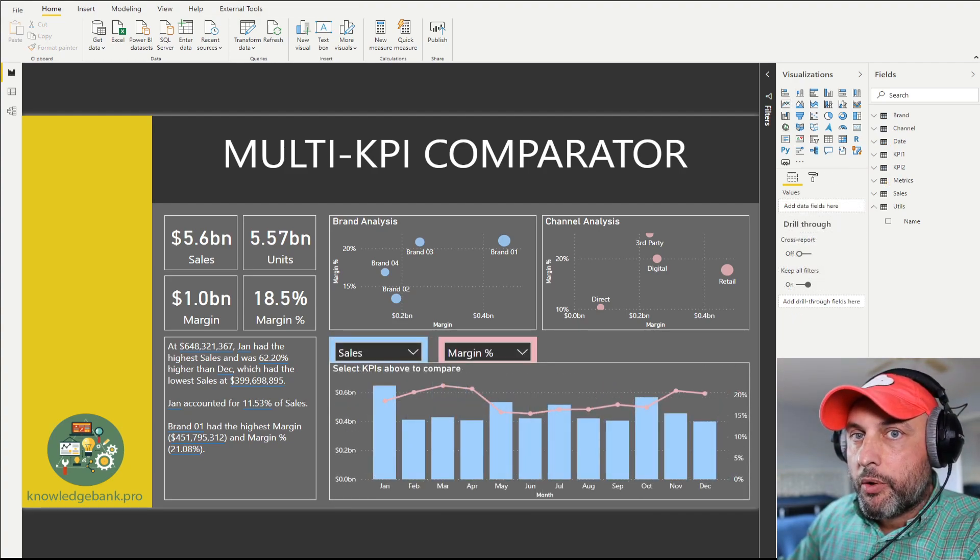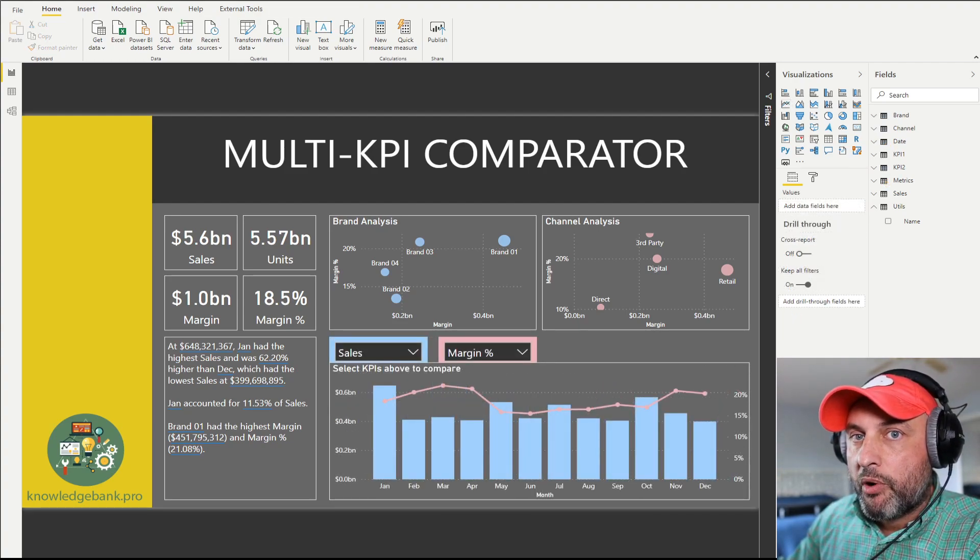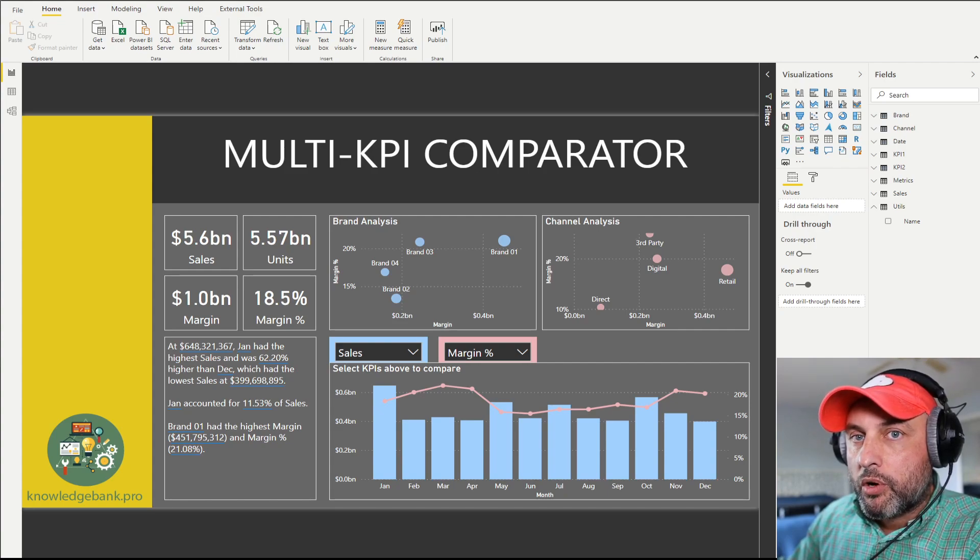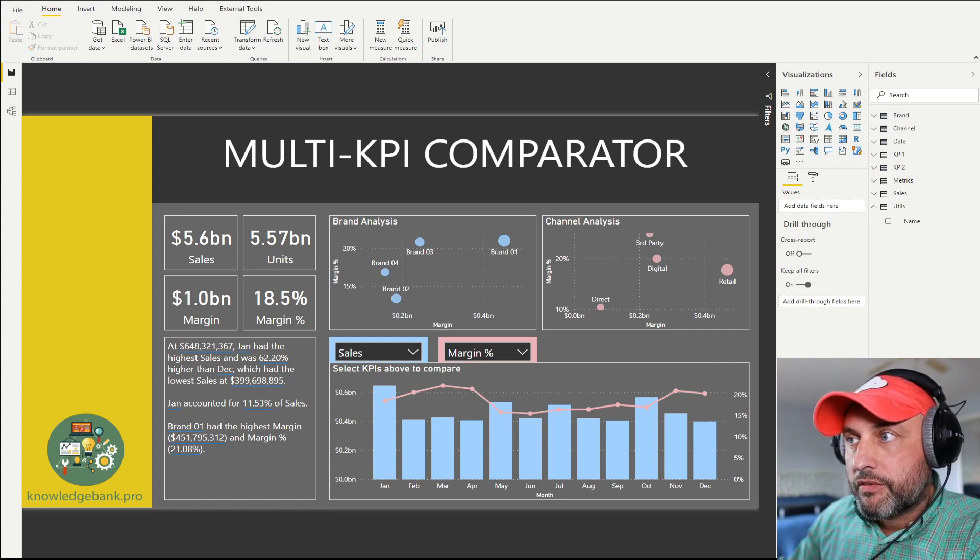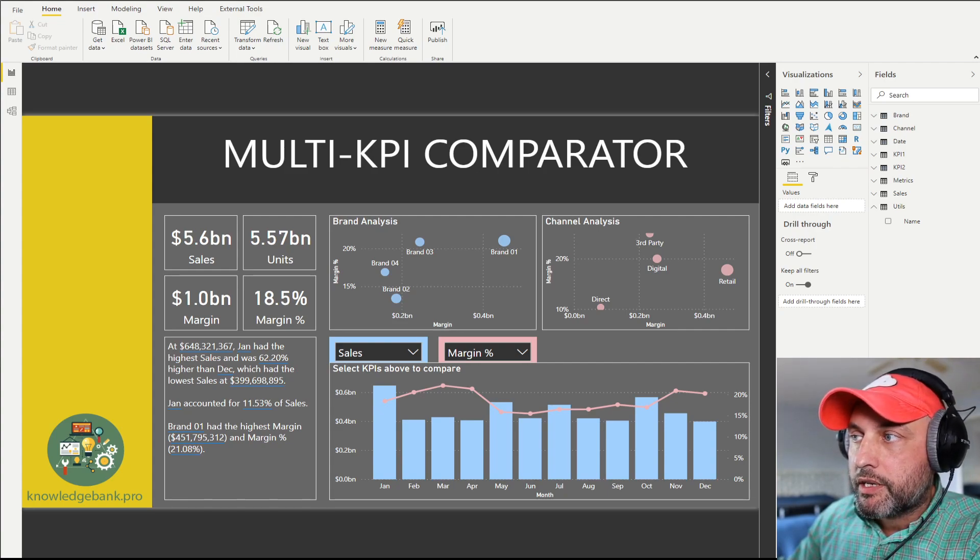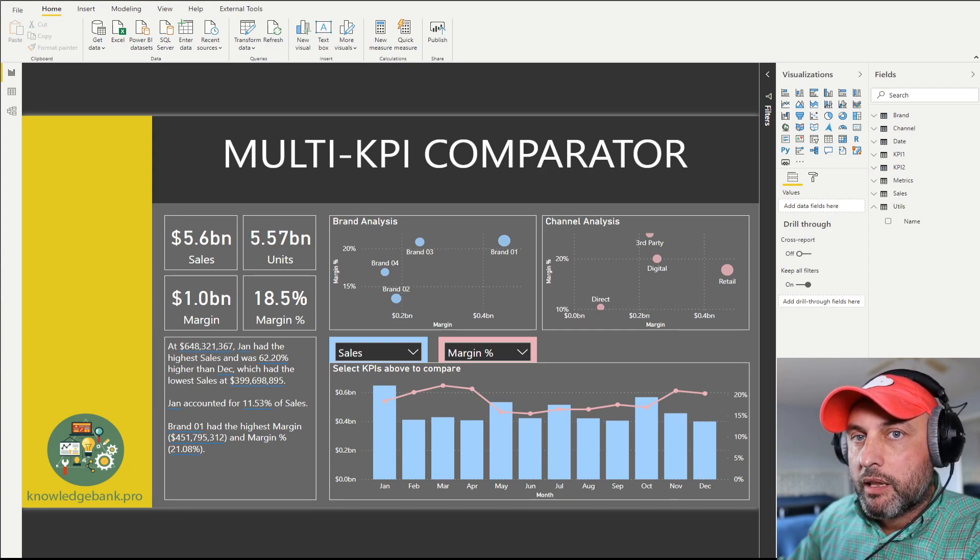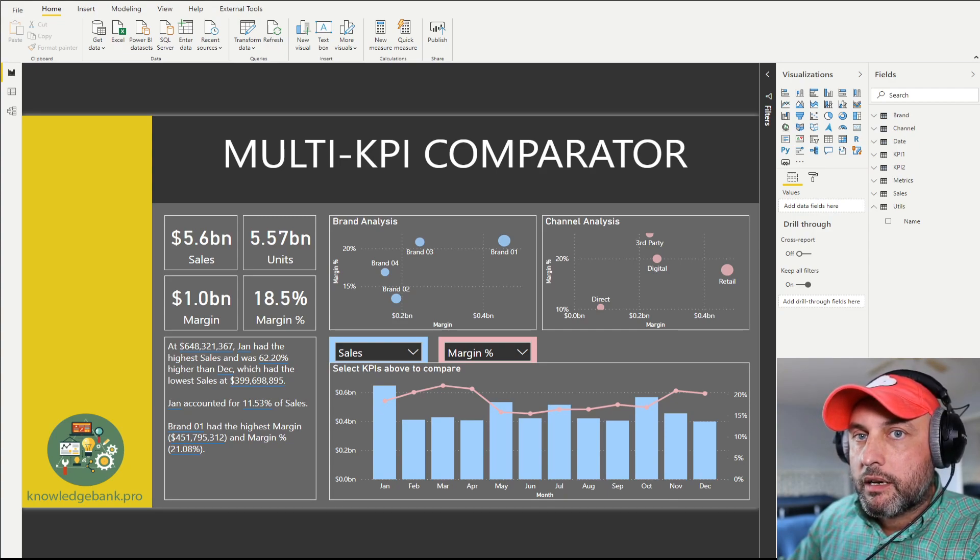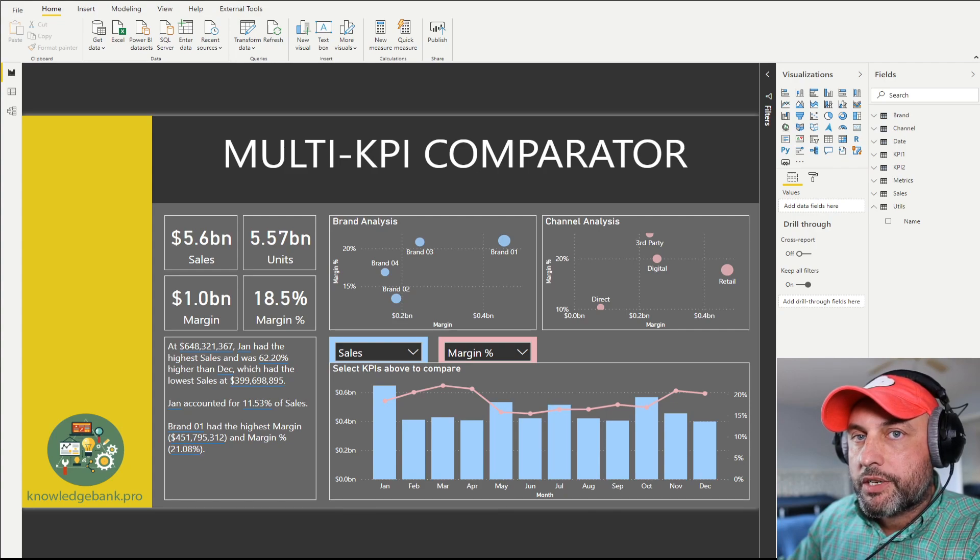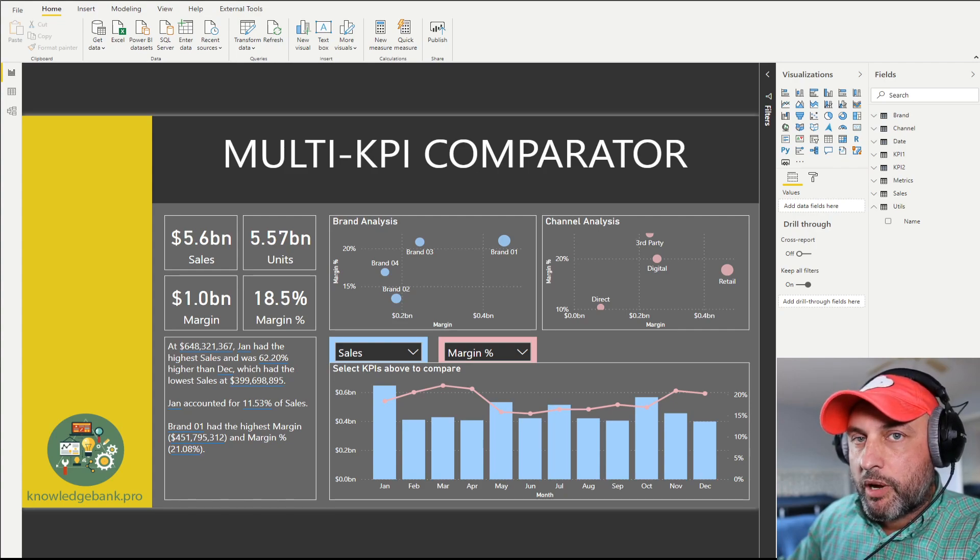Forgot to mention that this video is a tutorial, which means I will post this model on my blog, so please look for the link in the description. There you can download it, take a look at the model, take a look at the data, and take a detailed look at all of the calculations I've done to make this feature possible.